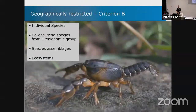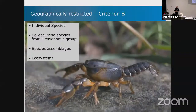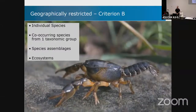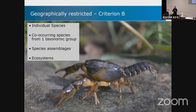We've also got geographically restricted species — that's criterion B — where you look at species that, for each taxonomic group, have less than 50,000 square kilometers of distribution or area of occupancy. That counts as geographically restricted, and where you've got a significant proportion of those in one place, you get a KBA.